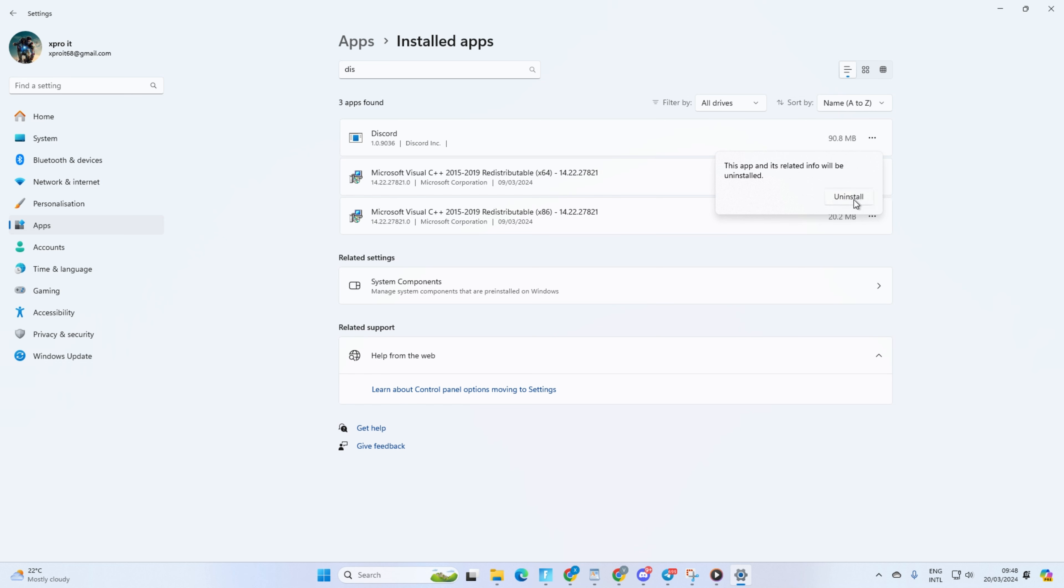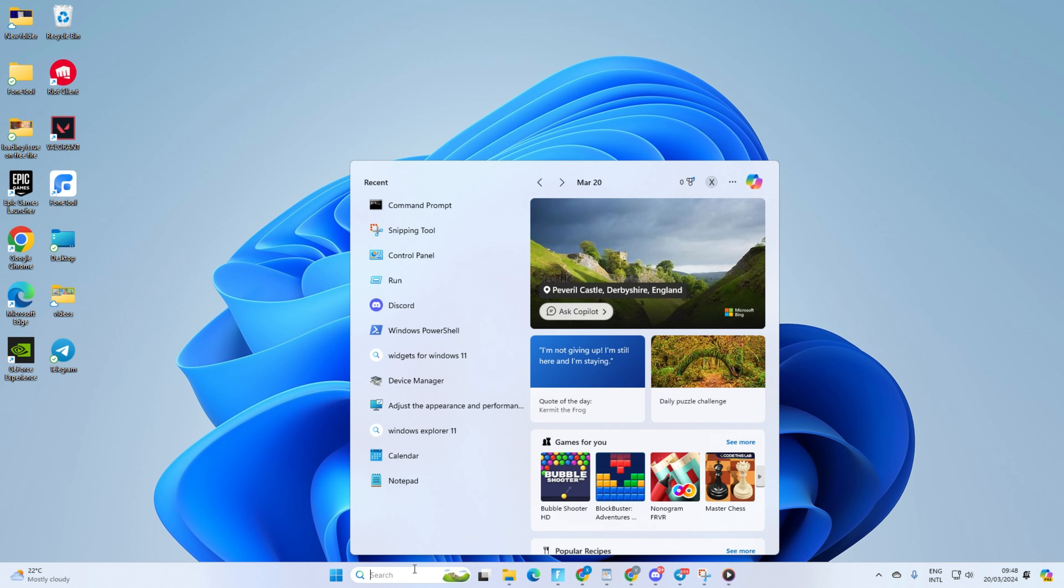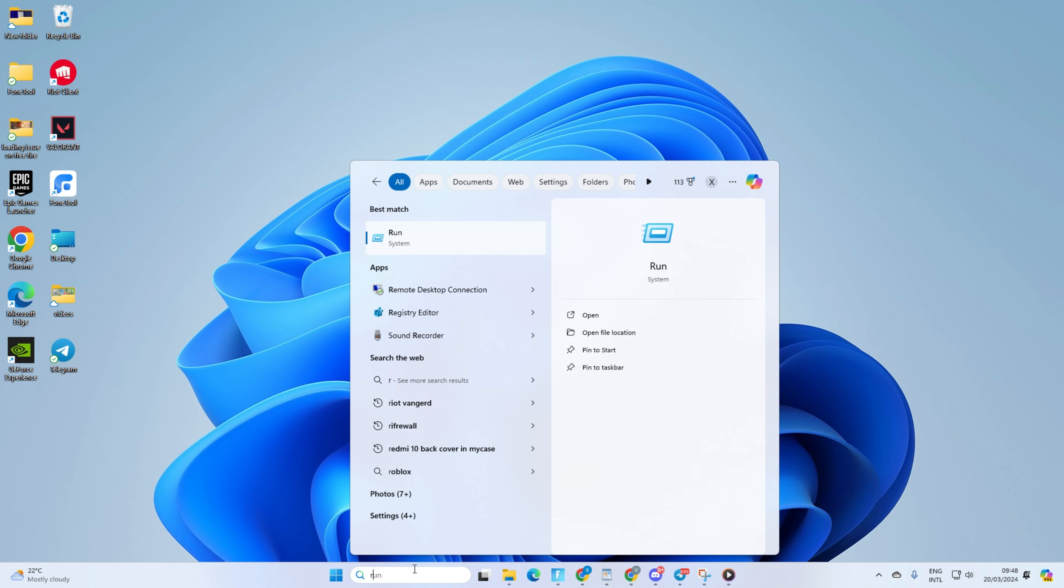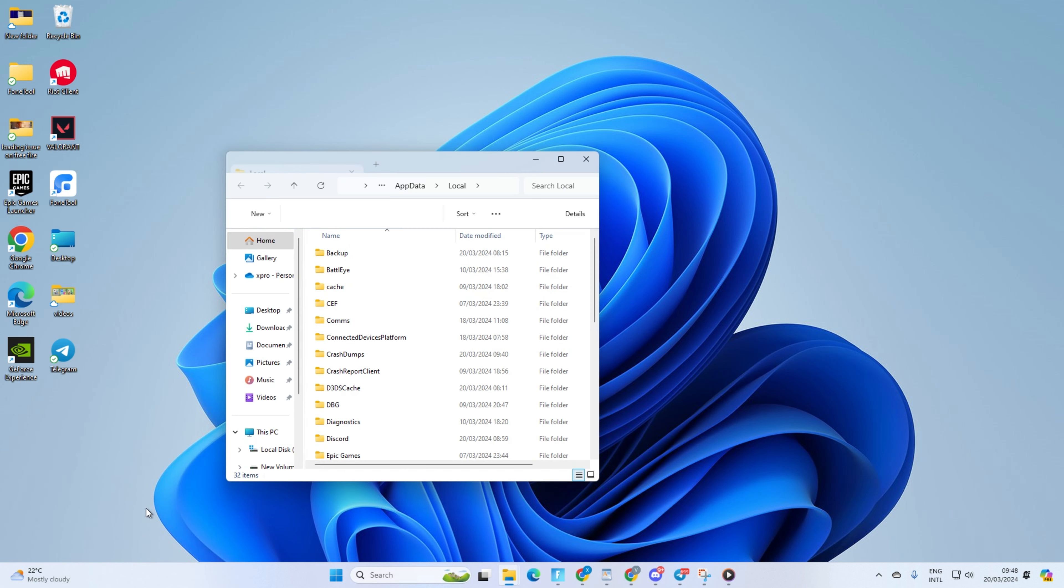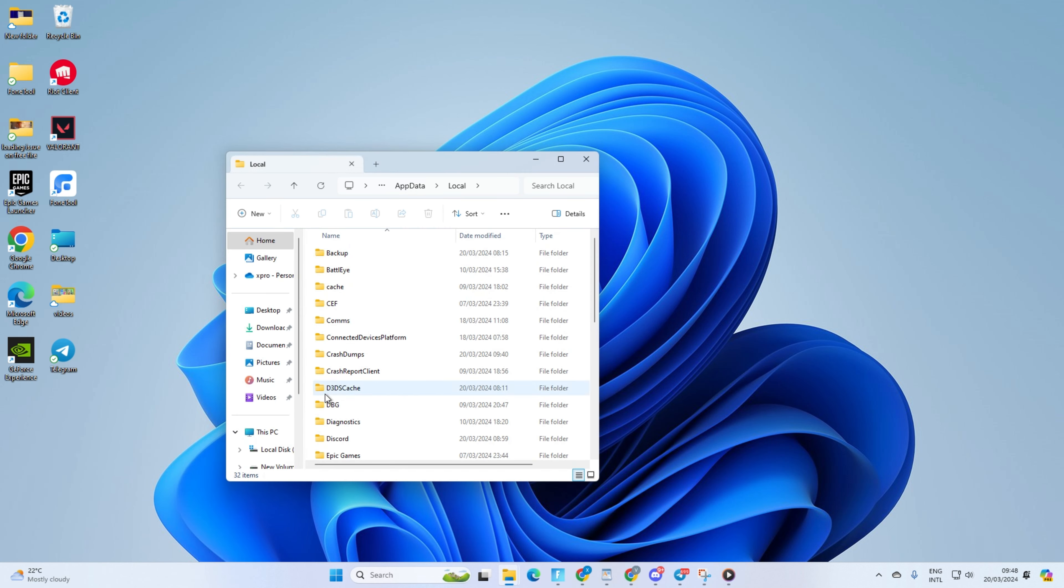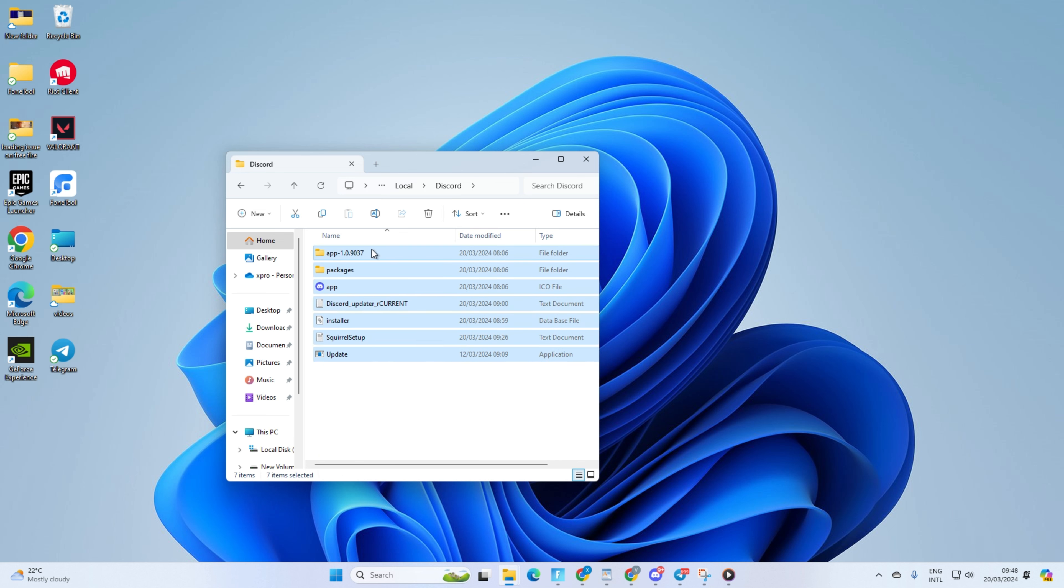Now, click on the search icon here and type in Run. Next, click on Run from the search result. After that, type in %AppData% and hit Enter. Now, the Windows Explorer should open up. From here, go to the Discord folder and delete everything from here.